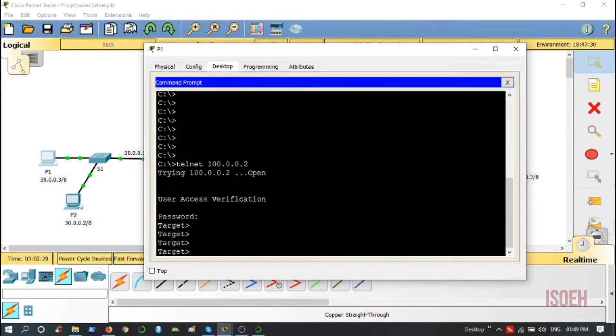So at the same time, from two PCs, I am accessing the router configuration settings. I can do it simultaneously from four PCs in this network.